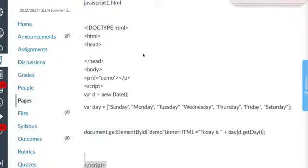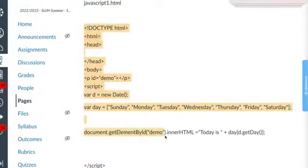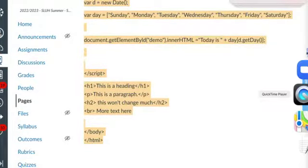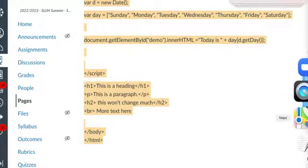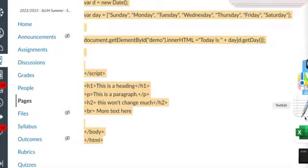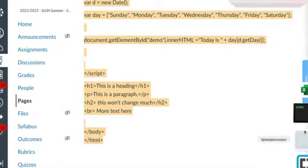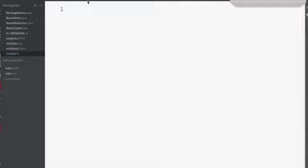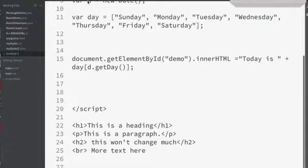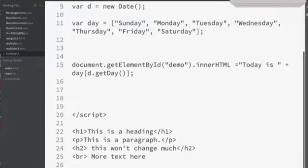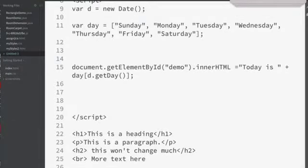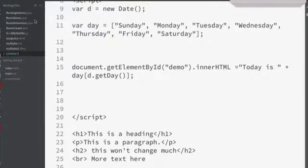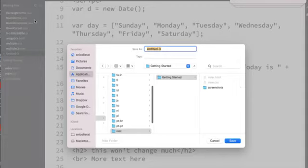So here's what we're going to do. We're going to copy all this code here with command C, and I'm going to go over to TextWrangler and paste it in here.